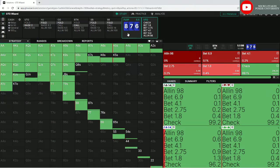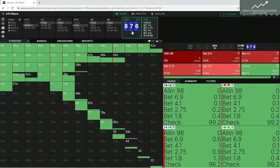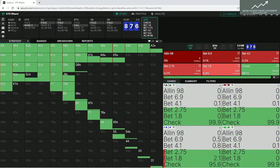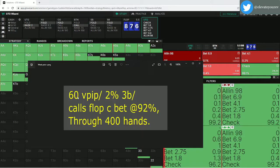And here's the key concept of protecting our checking range. Even with ace-five of diamonds, we're checking 95.5% of the time. A big mistake rec players make is betting all their nut flush draws, then checking everything else — so we always know when they check they never have the nut flush. We need balance: we keep strong hands in our checking range so villain can't just attack us on later streets.